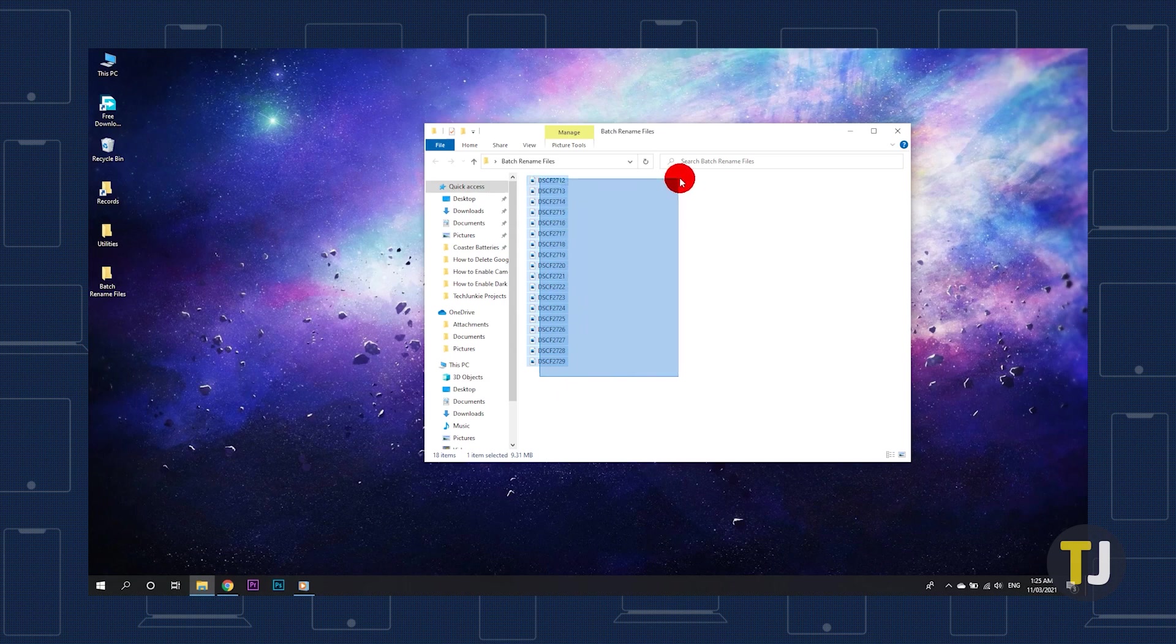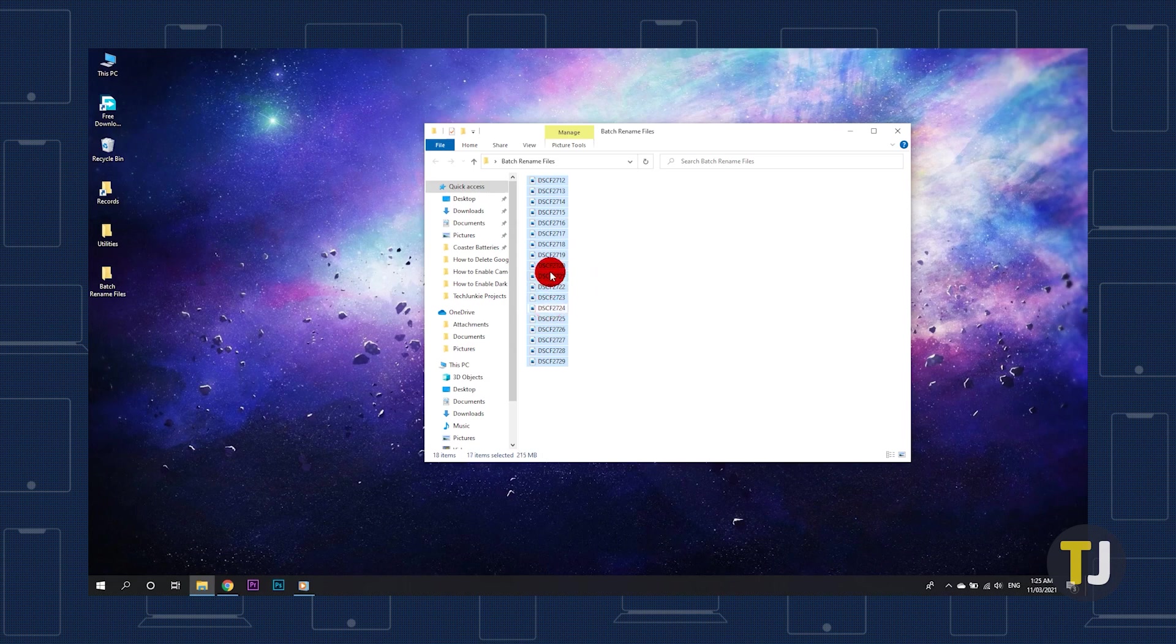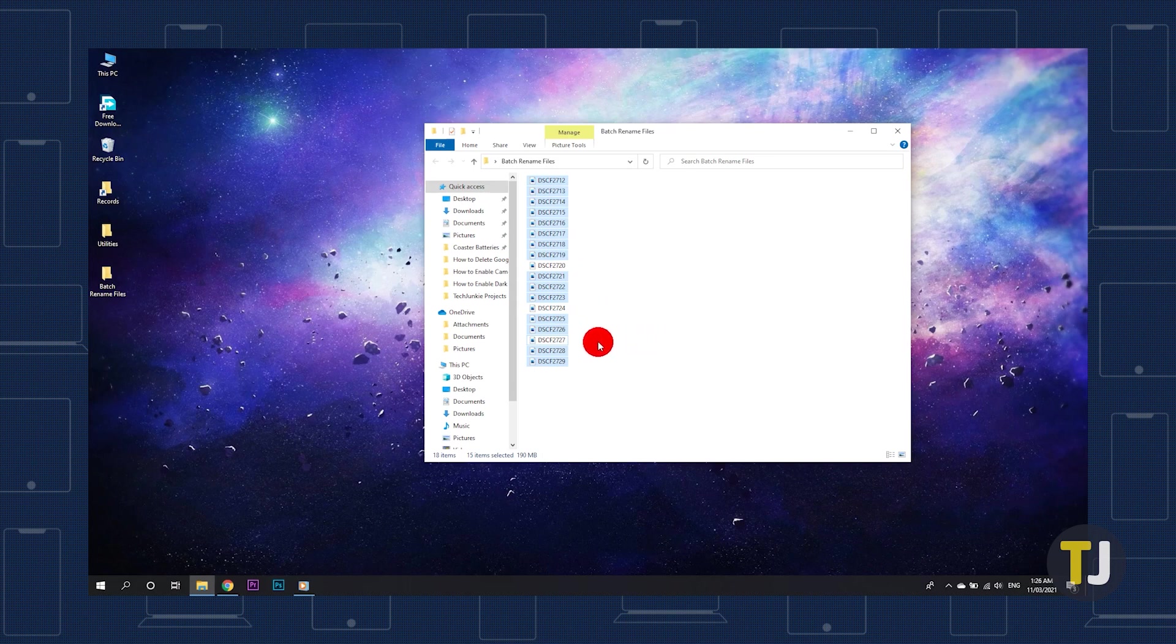You can click and drag to highlight a group of files, and left-click while holding down Ctrl to either select or deselect individual files to add to or subtract from the batch. If you plan on renaming everything in the folder, you can also use Ctrl and A to select all at once.